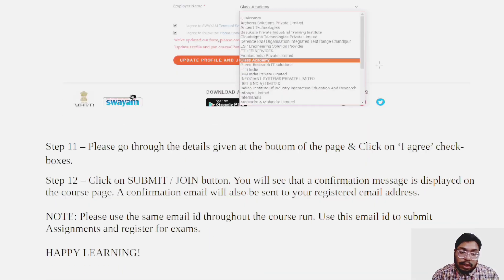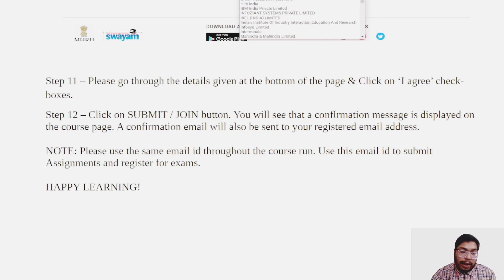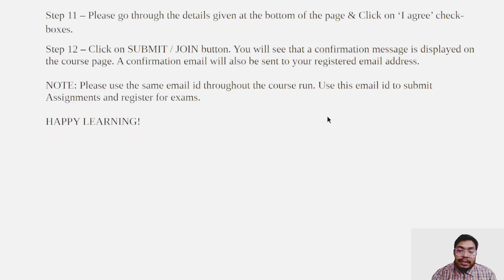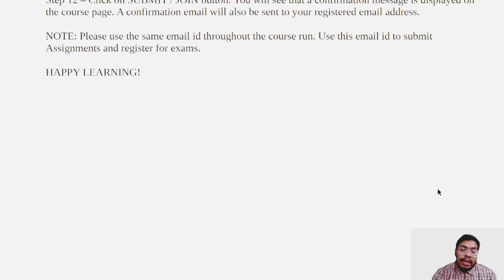You can click Submit or Join, and whenever you join any course, you will be provided a chance to update your profile. Even if you make some mistake in your profile while enrolling, it does not matter — you can make changes by registering for the exam.